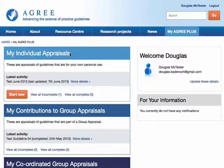Users of the old MyAgree platform will recognise the functionality, because effectively it's the same functions as you had on the old version of the MyAgree platform.